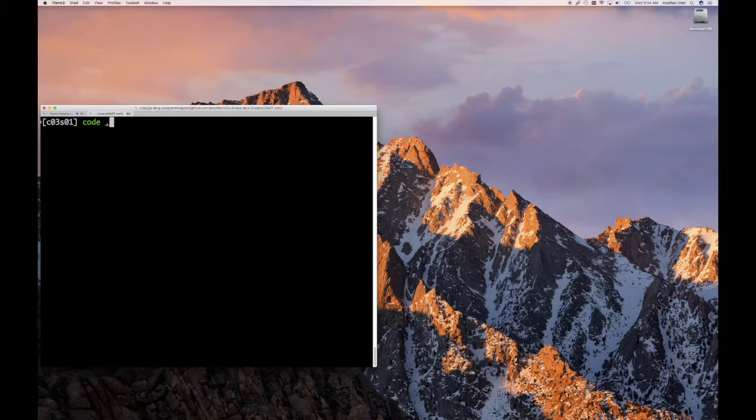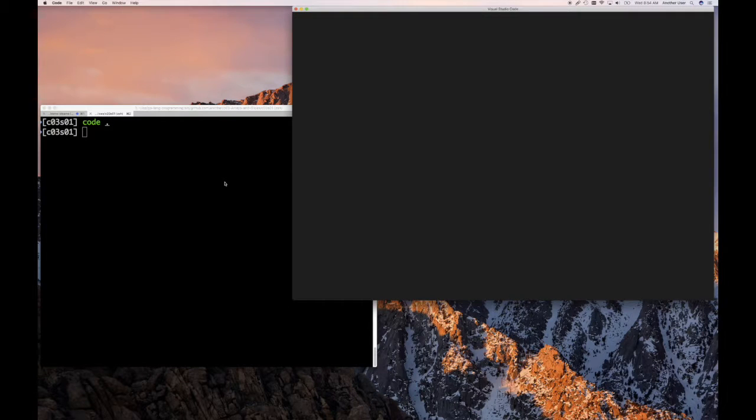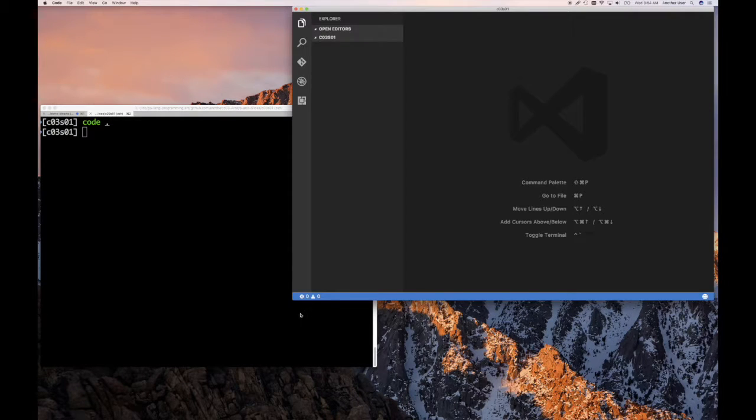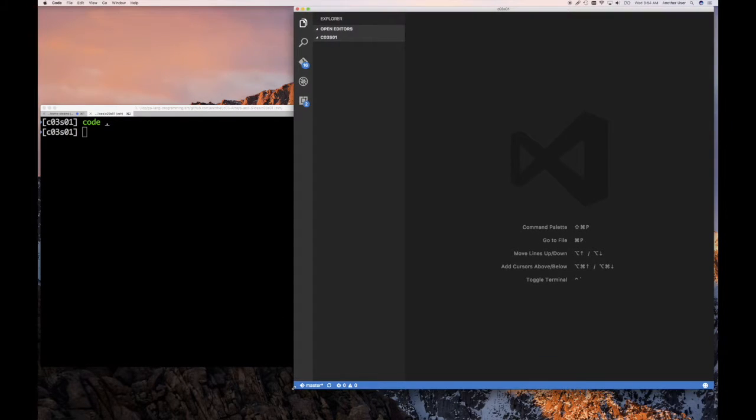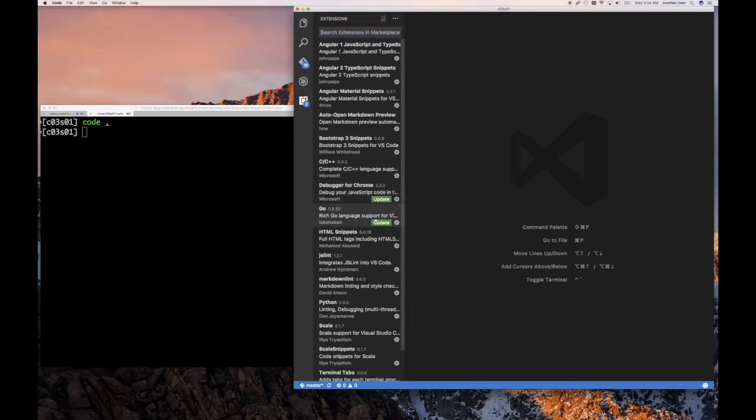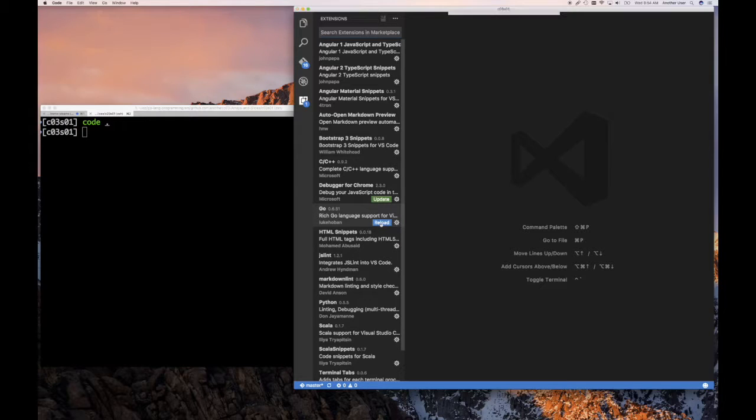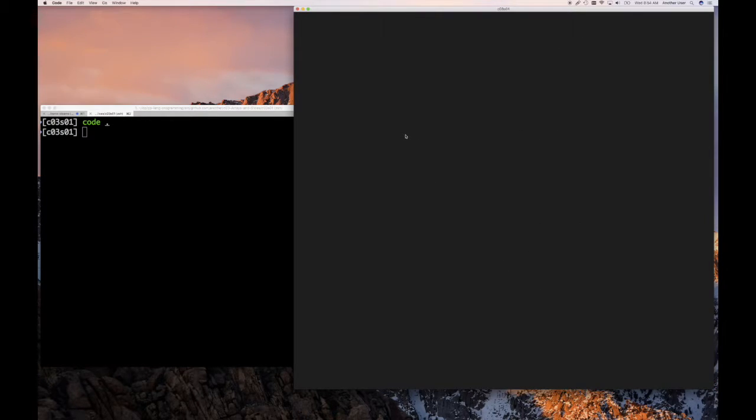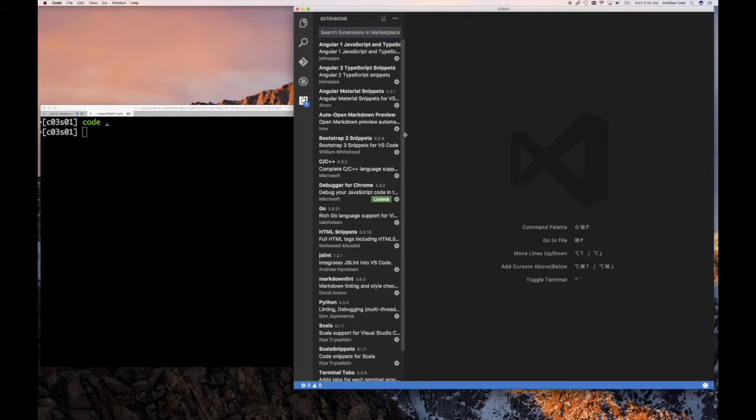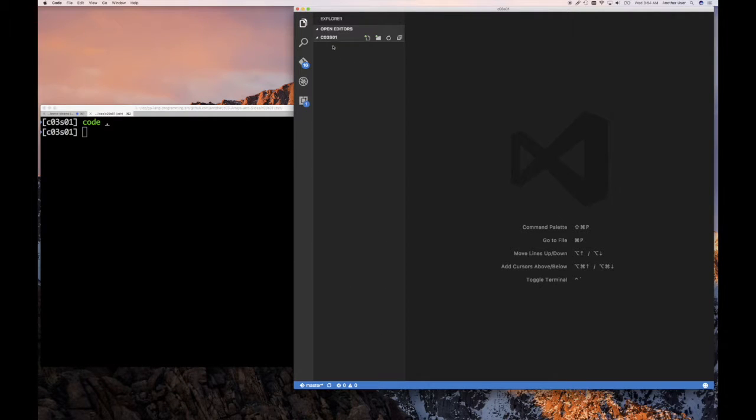So I'm going to start up my Visual Studio Code Editor, which is what I'm using for Go programming. And it looks like I have some update here, and there's an update for Google Go. So I'm going to reload and do that. All right, so that should be done quickly.